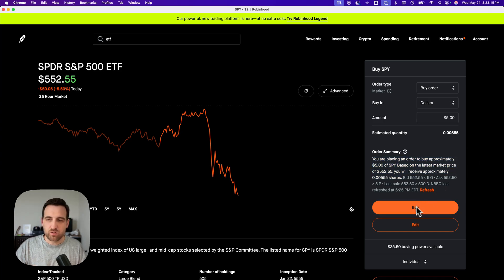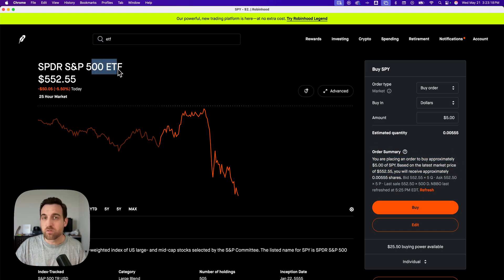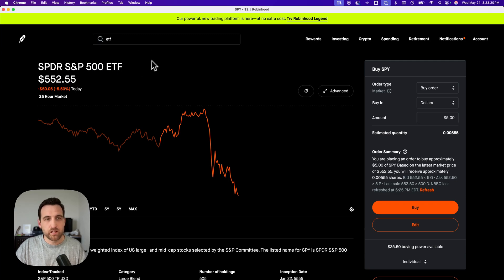And so all you have to do is hit buy and you're going to own this ETF or fraction of the ETF, right? And it's pretty simple.